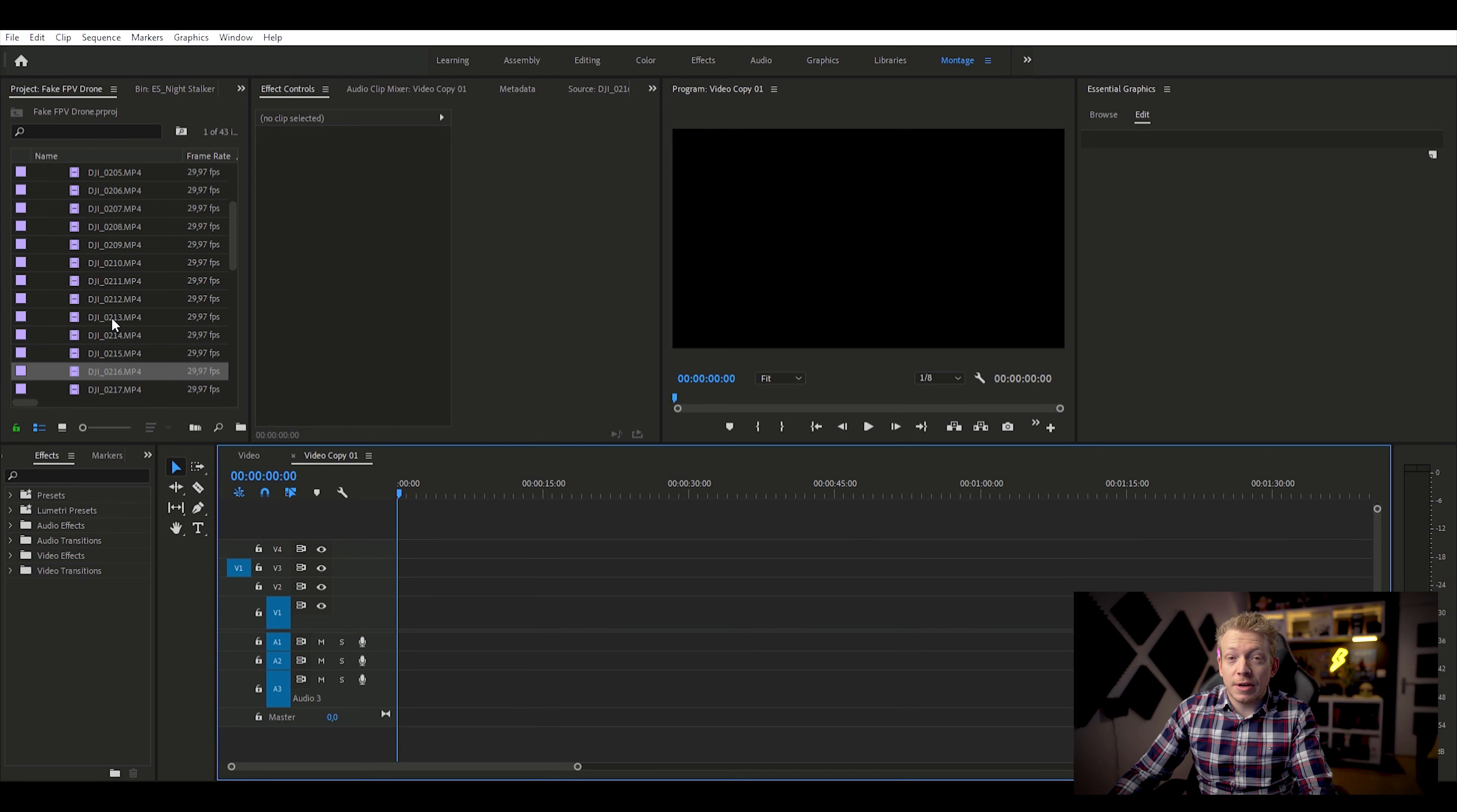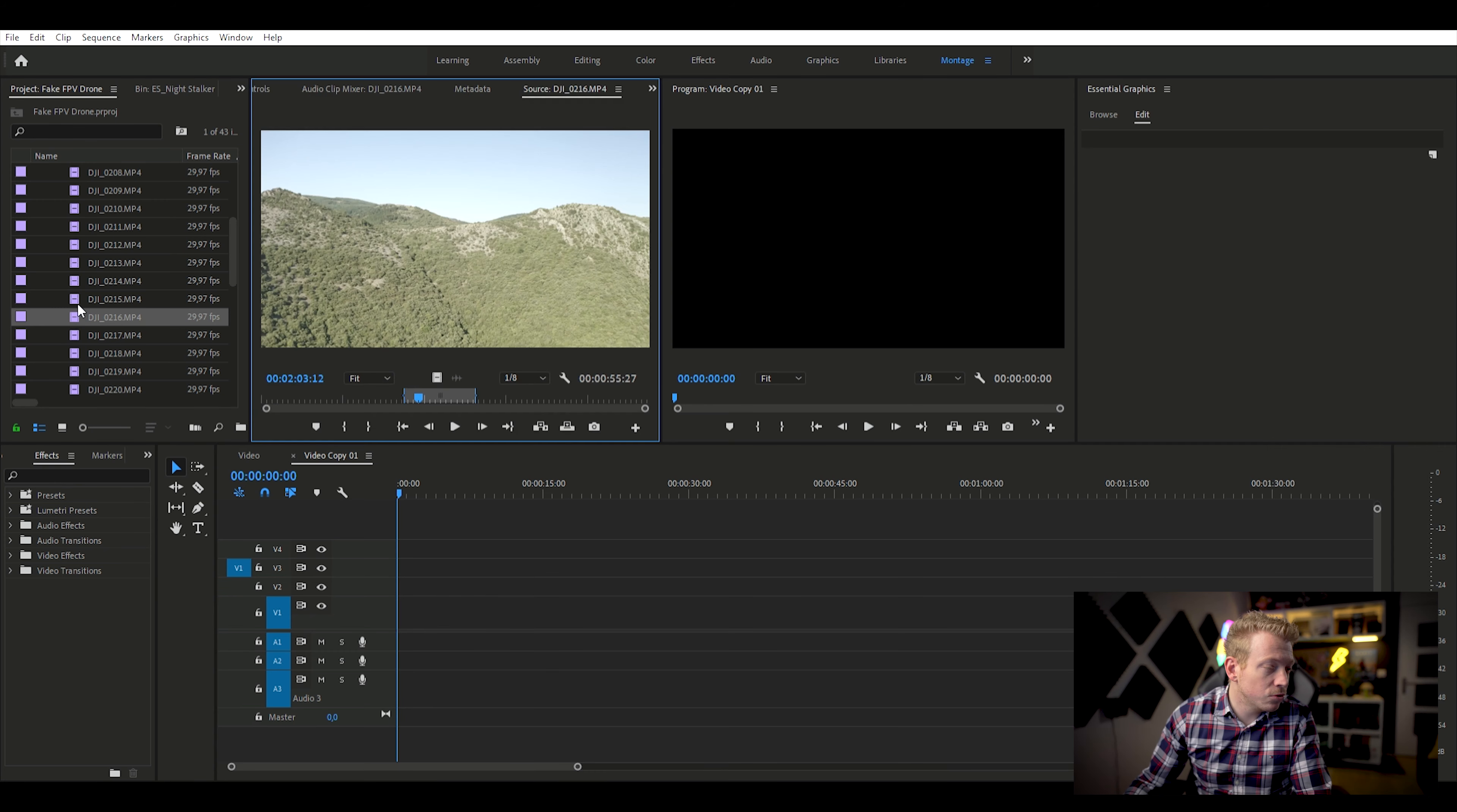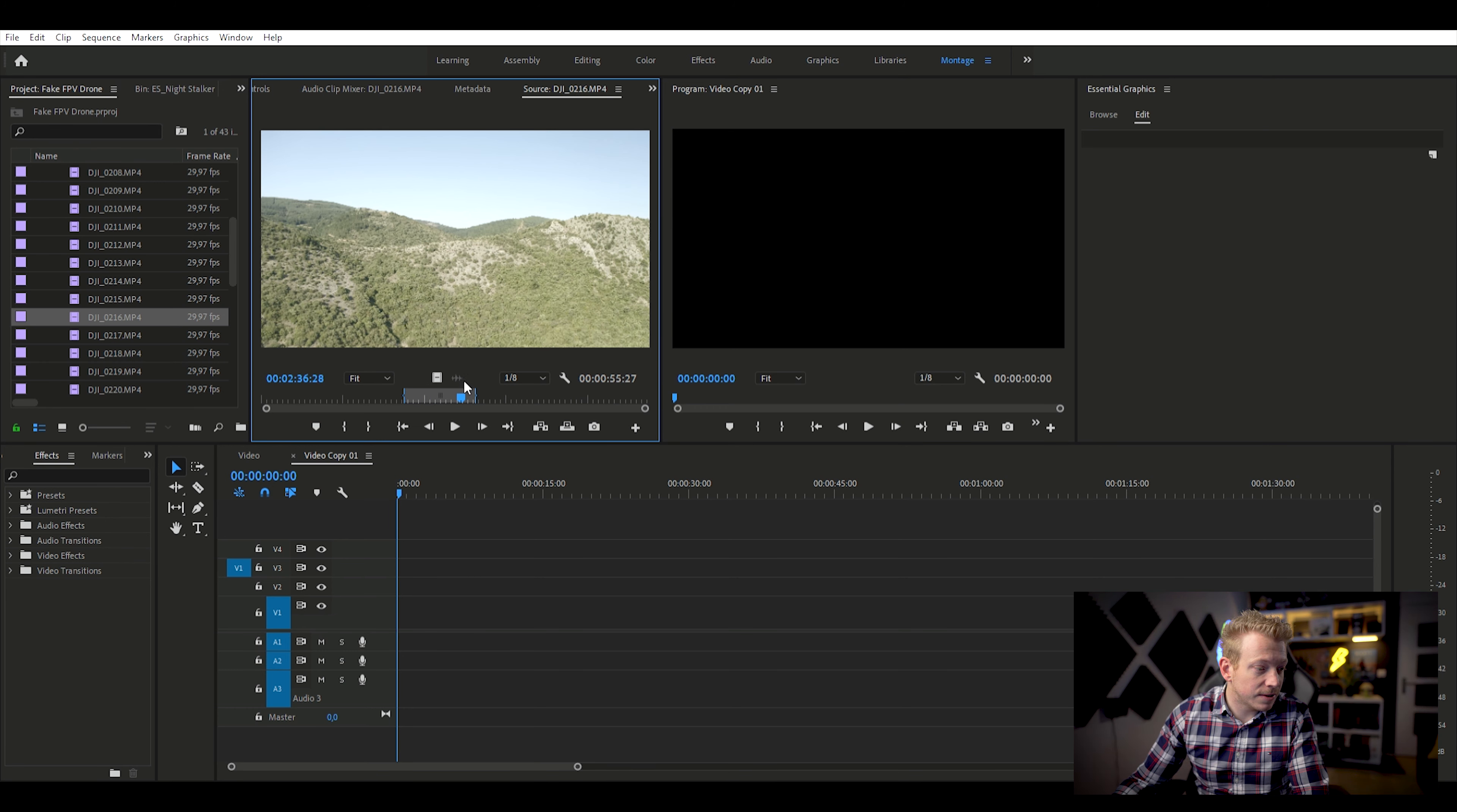Donc, tout d'abord, on va importer du contenu là-dedans. Moi, j'ai pris des rushs que j'avais de cet été, que j'ai pas encore utilisés, donc ça tombe très bien. On va aller chercher une scène où en fait, on a quelque chose d'assez simple, ça va tout droit pendant assez longtemps. Et puis, il y a un petit virage juste à droite à la fin, donc on va s'importer ça. On va se mettre ça dans notre timeline ici.